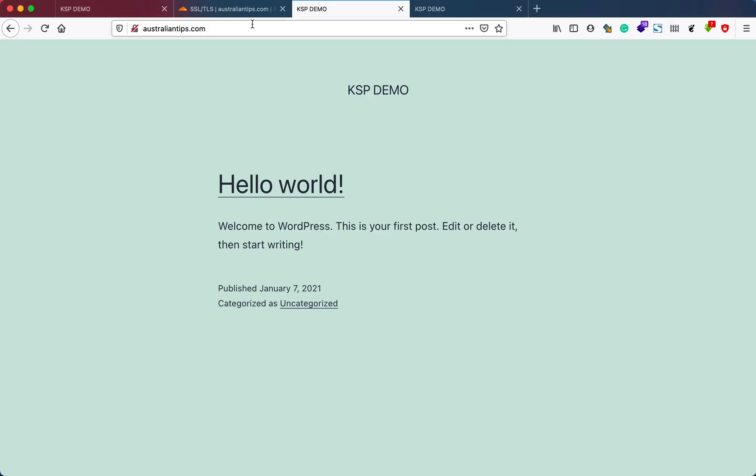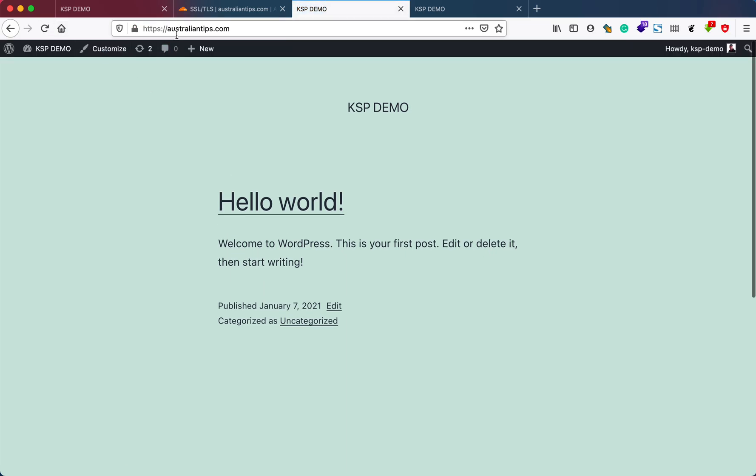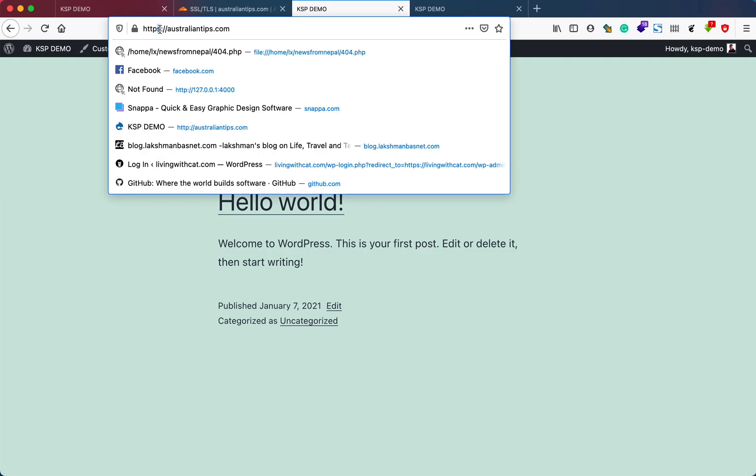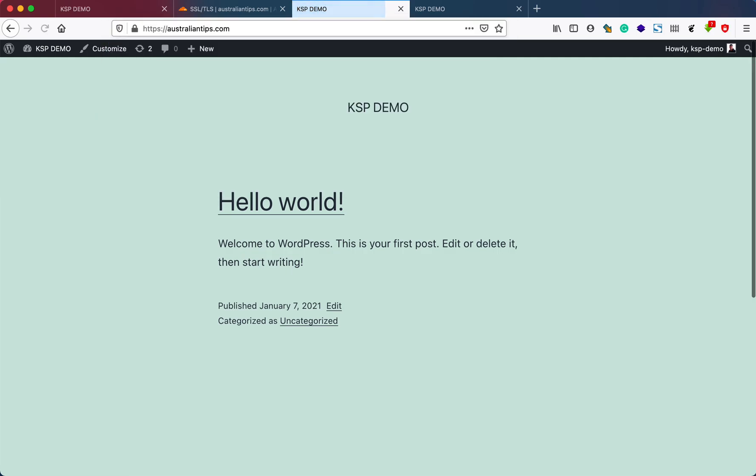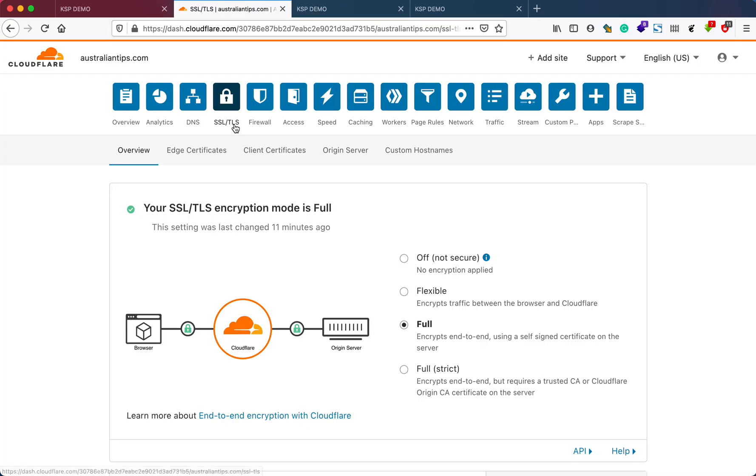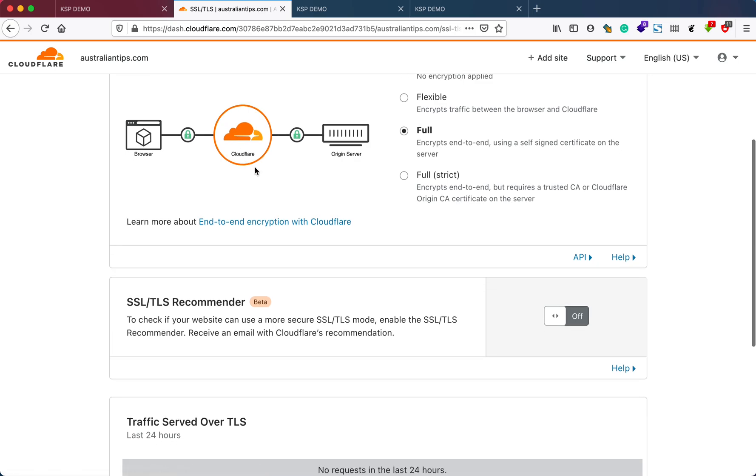If I go back here and refresh, as you just saw, my insecure website URL has been automatically pointed towards the HTTPS settings. Let me show you again. As you can see, I am no more getting the SSL error.